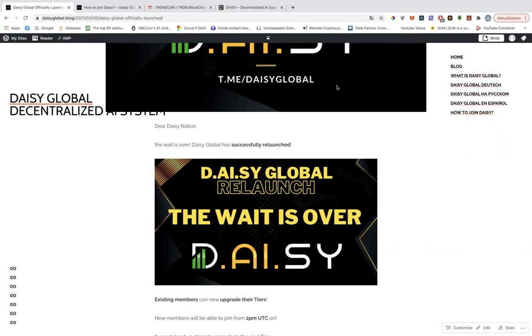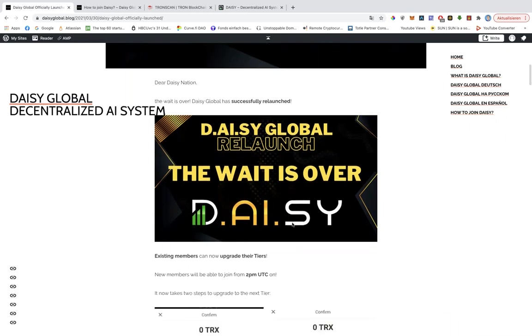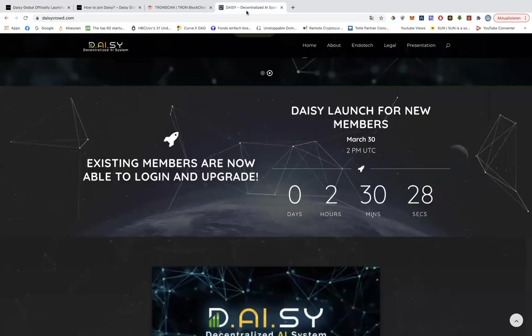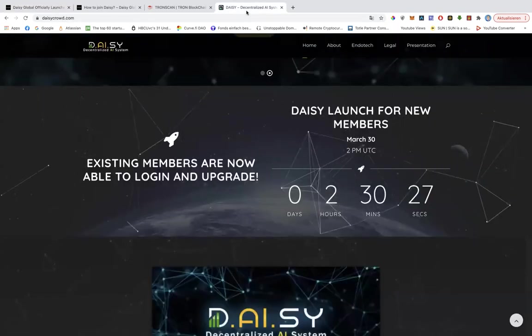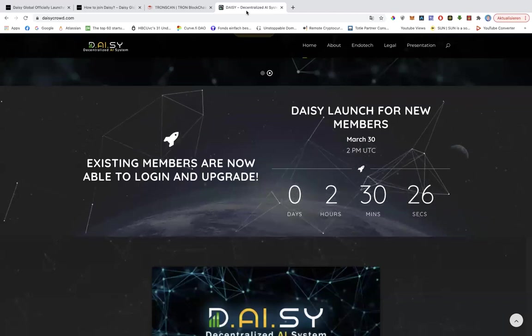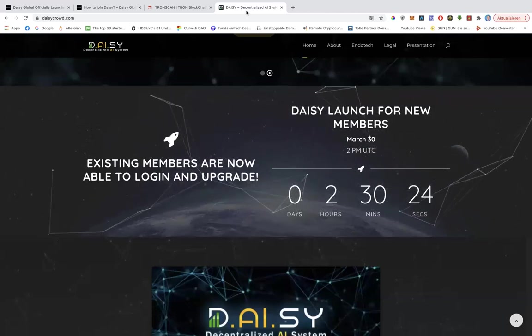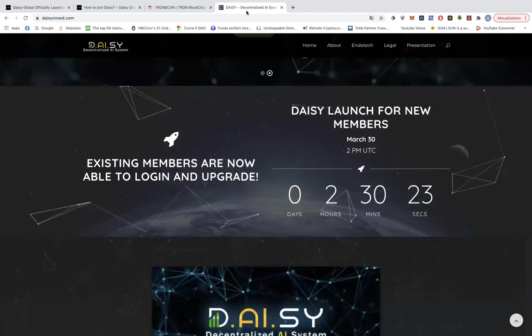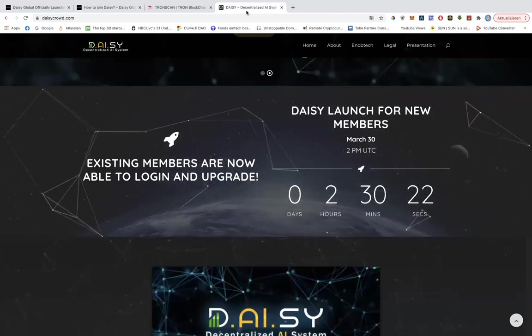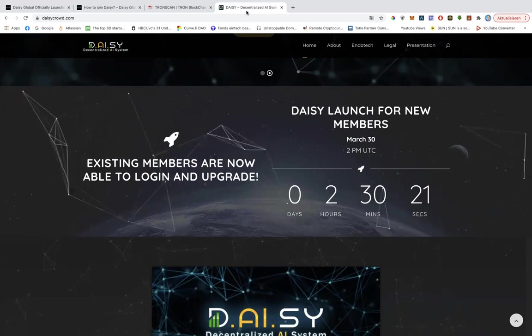Today is the 30th of March and existing members can now log in and can upgrade their tiers. And all the new members will be able to sign up at 4 p.m. Central European time or 2 p.m. UTC.